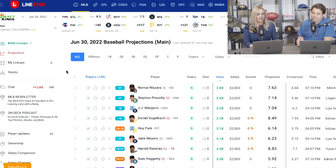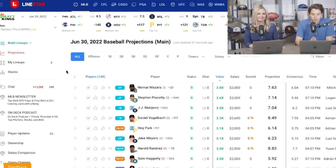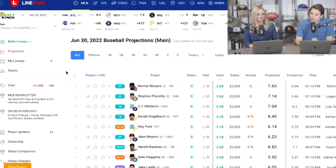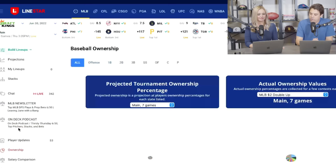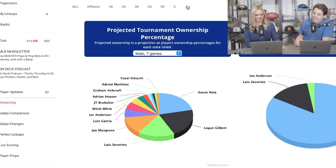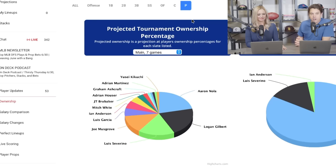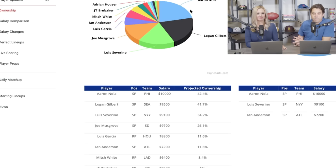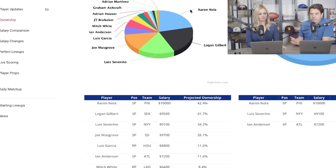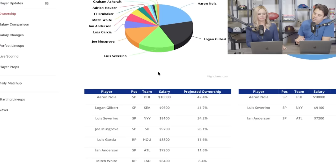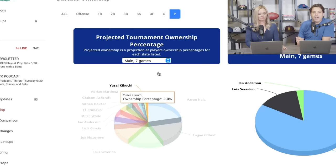Looking at the projections page — Tyler, why don't you give us some advice on how you go about building your lineup? For me, I always like to start at the ownership tab, which is on the left-hand side about halfway down. It's split up by category and by position. I like to start with the pitchers. As you can see here we have the pitchers ownership, and Aaron Nola and Logan Gilbert are much higher owned than everybody else.